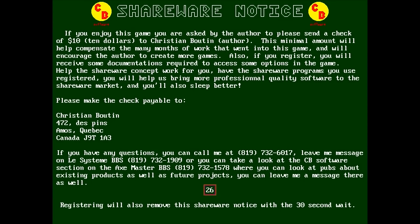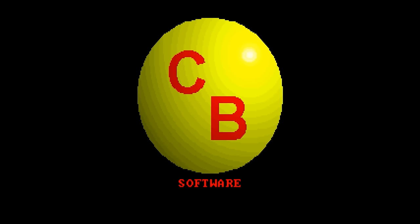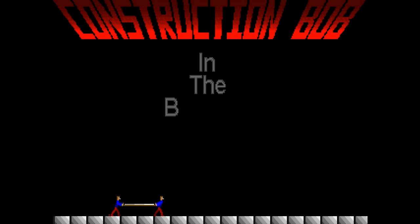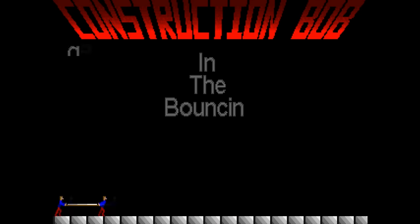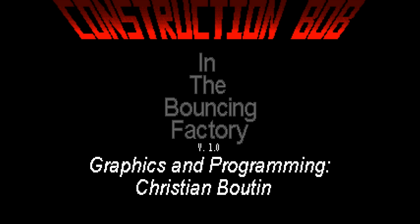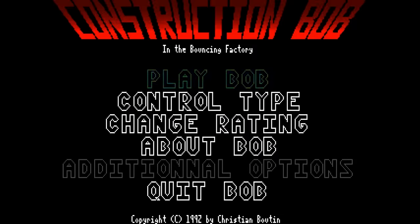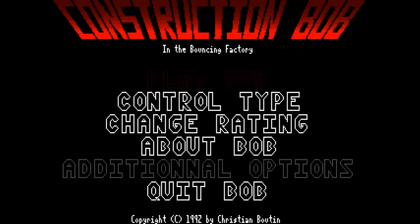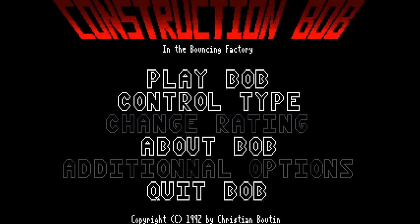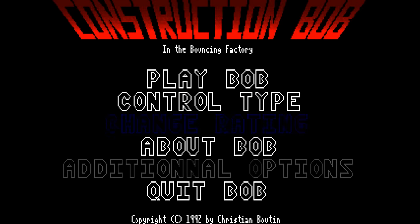Shareware notice. Wait, I have to wait 30 seconds for this thing? Okay, there it goes. CB Software. Construction Bob in the Bouncing Factory. Yeah, this is exactly what I thought it would be. I haven't covered this on Ancient DOS Games. This is basically, it's kind of like Breakout.